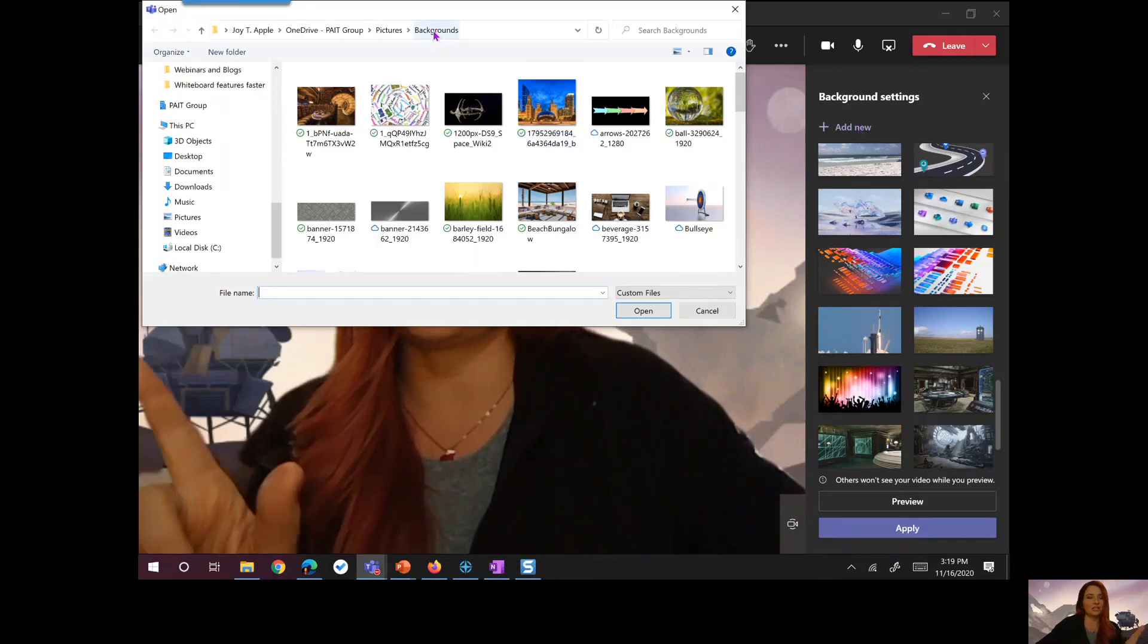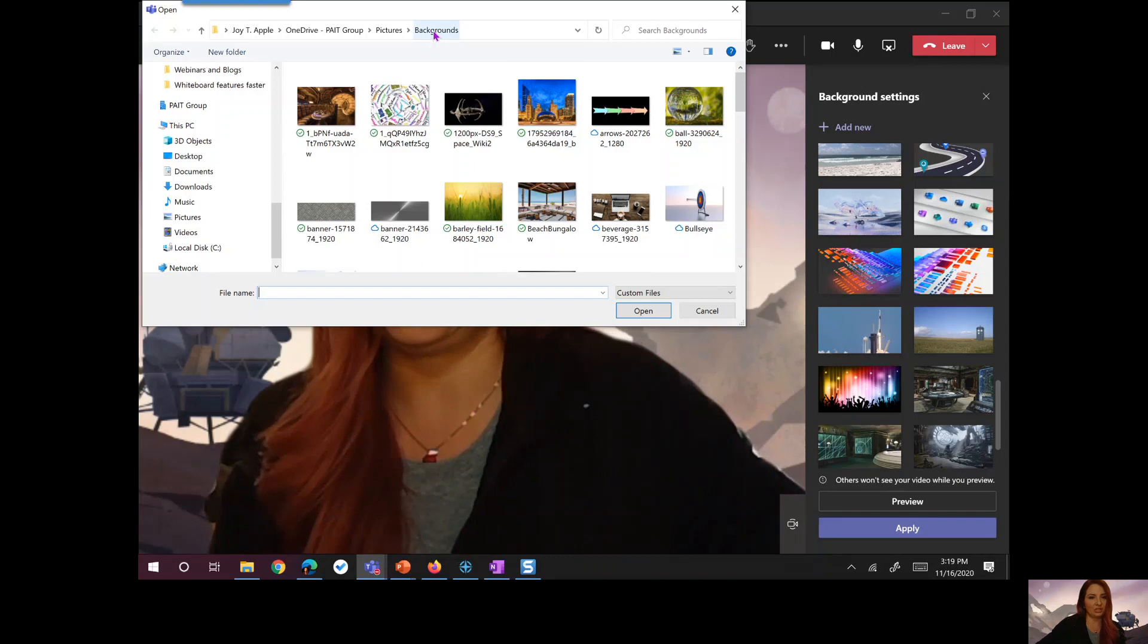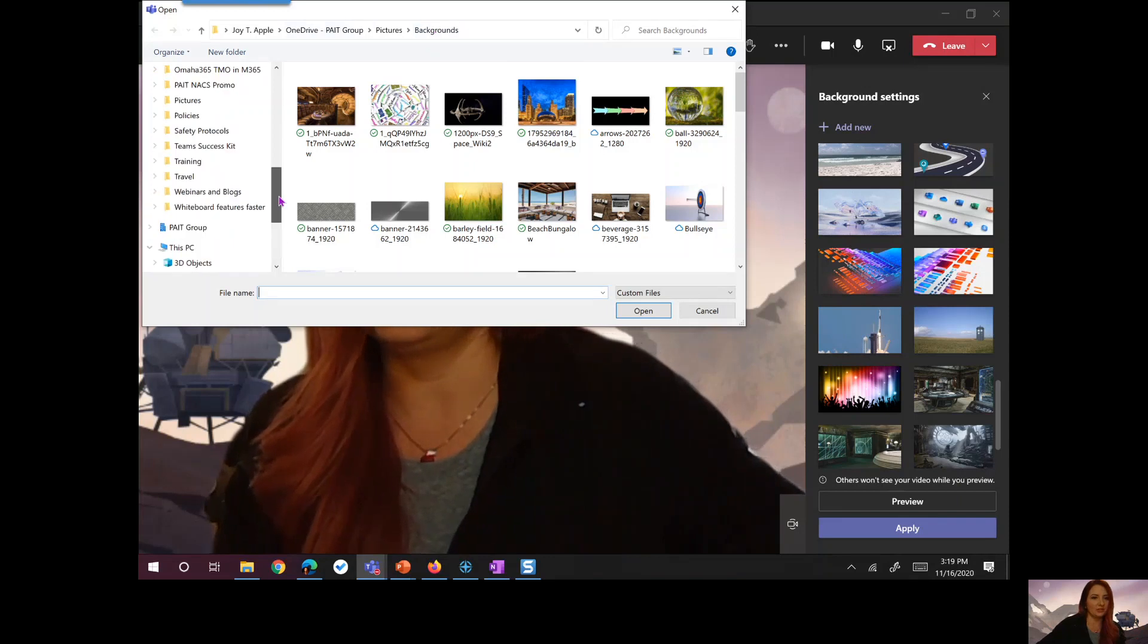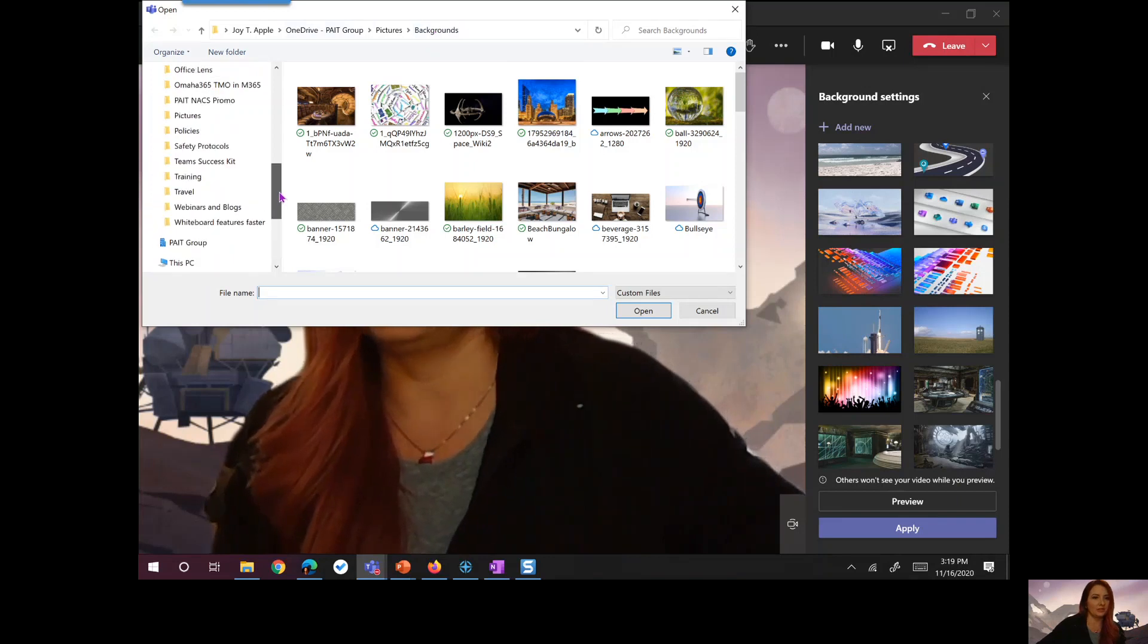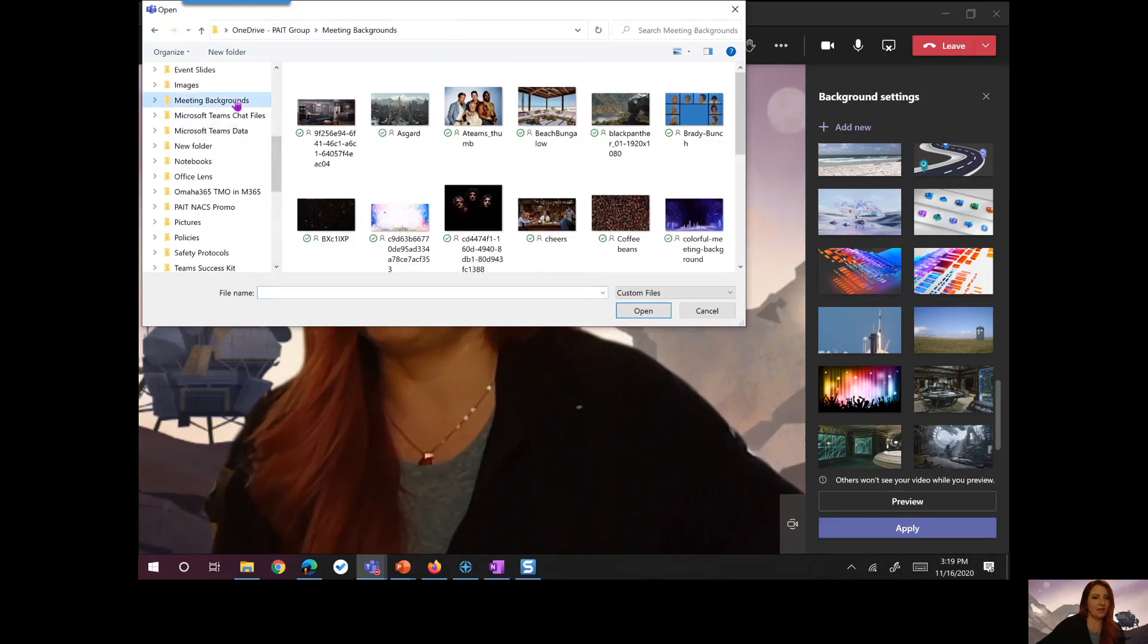Here's backgrounds. I actually need to go to a slightly different location here. This is my OneDrive meeting backgrounds.